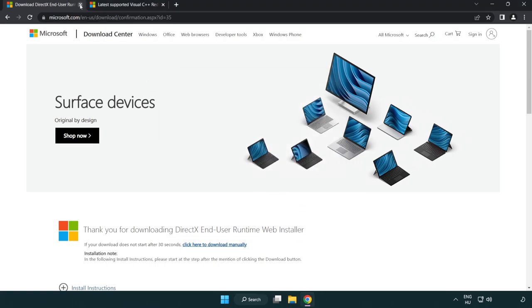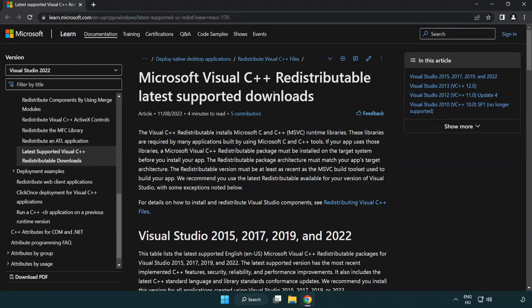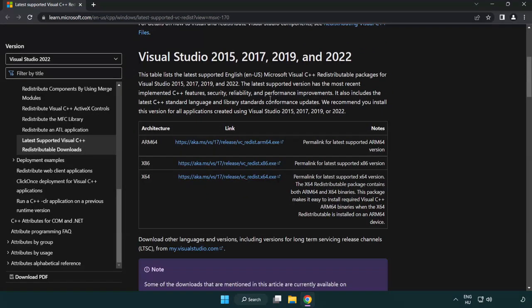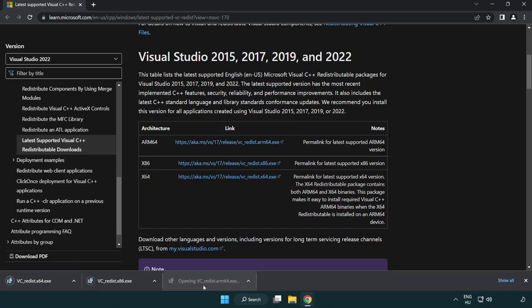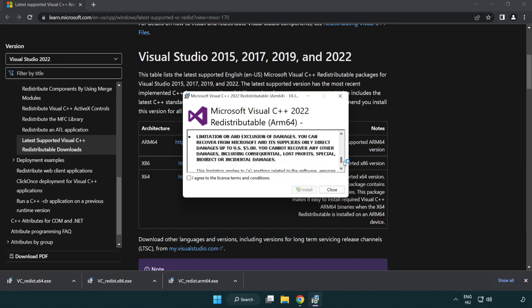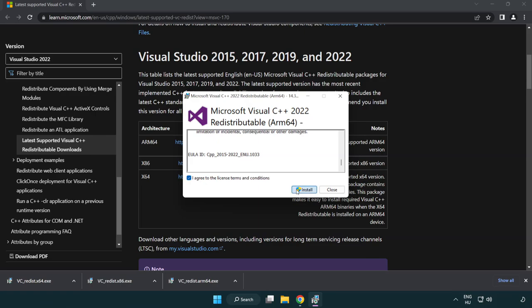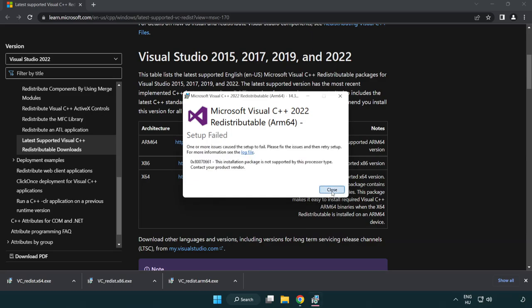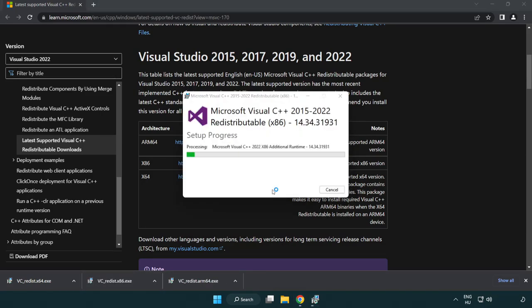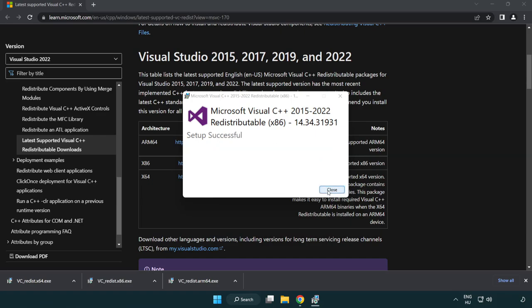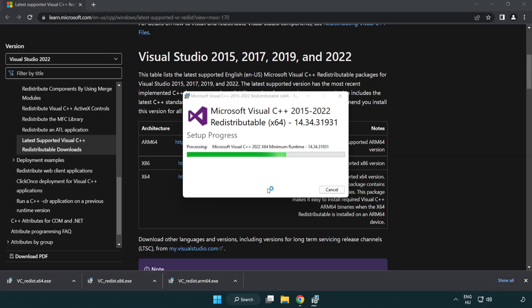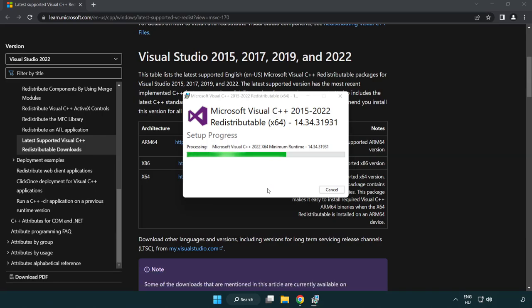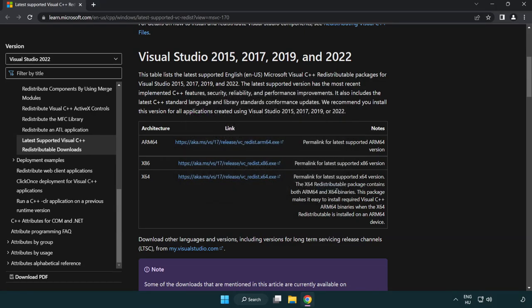Close DirectX website. Go to the website link in the description. Download three files. Install downloaded file. Click I agree to the license terms and conditions and click install. Install downloaded file. Install downloaded file. Repeat for the other. Click close. Close internet browser.